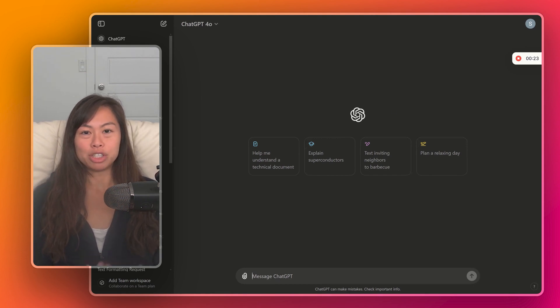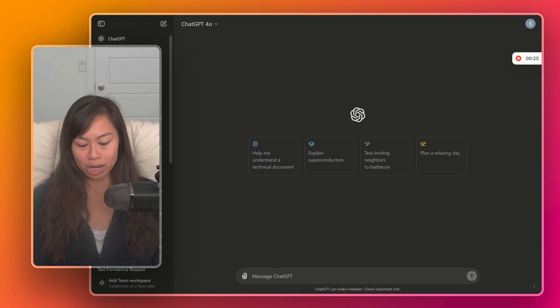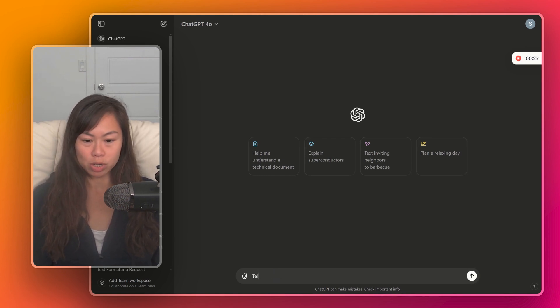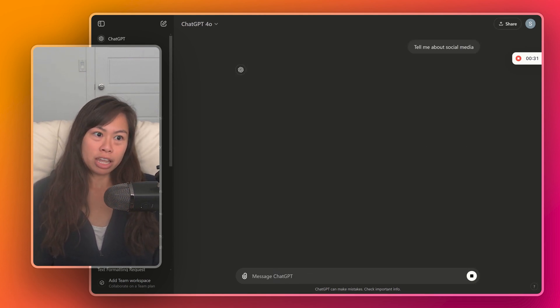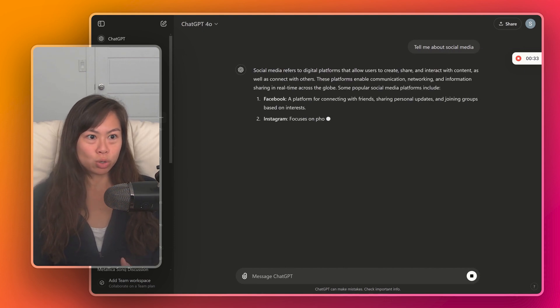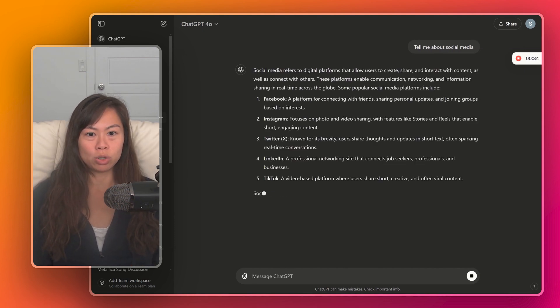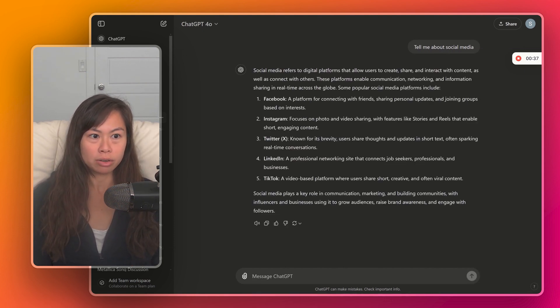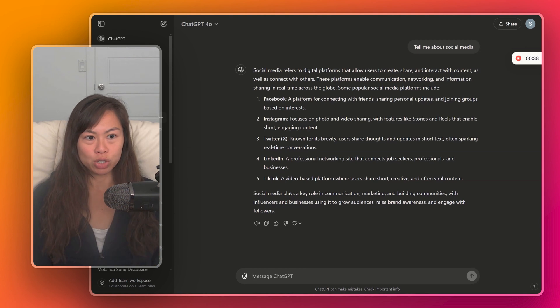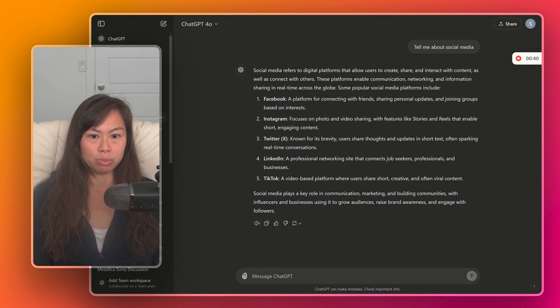My first tip is to be specific. If you ask ChatGPT a really broad question, like tell me about social media, it's going to give you a broad answer. It's not really sure what it is you're looking for, what answer you're trying to get. So here, it's kind of just a generic answer about social media platforms.